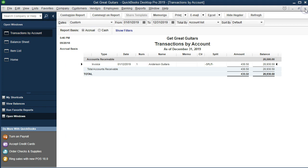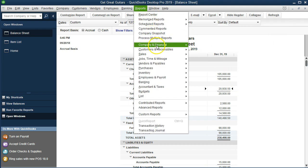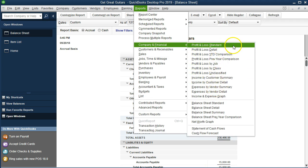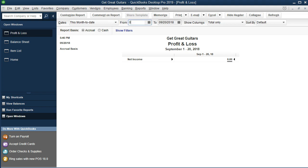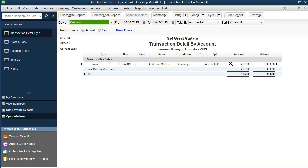The other side of that is on the income statement — the Profit and Loss. So we'll go to Reports, then Company and Financial, then Profit and Loss. Changing the range to 01/01/19 through 12/31/19. And there's the other side — there's sales: $410. If I double-click on that, same invoice: $410.